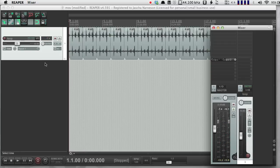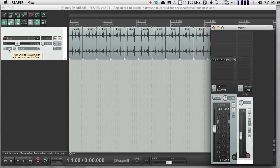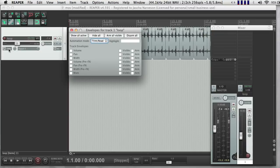So what's automation? Well, automation is a way to have Reaper automatically change values over time. So if I push this trim button over here, I get a little window that says envelopes.